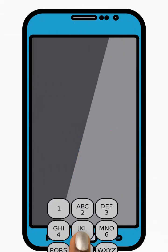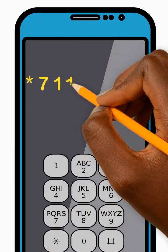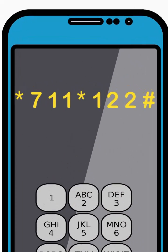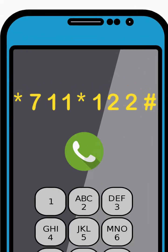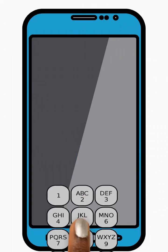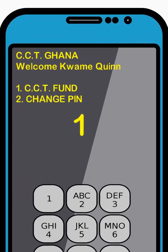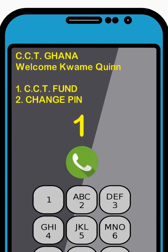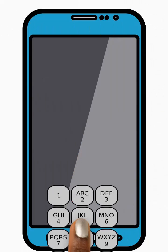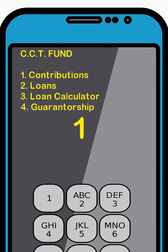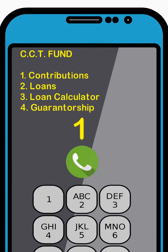To check your Contribution Fund Number, dial star 711 star 122 hash and press Send. Then enter 1 to select the CCT Fund option from the menu and press Send. Next, enter 1 to select the Contributions option from the menu and press Send.